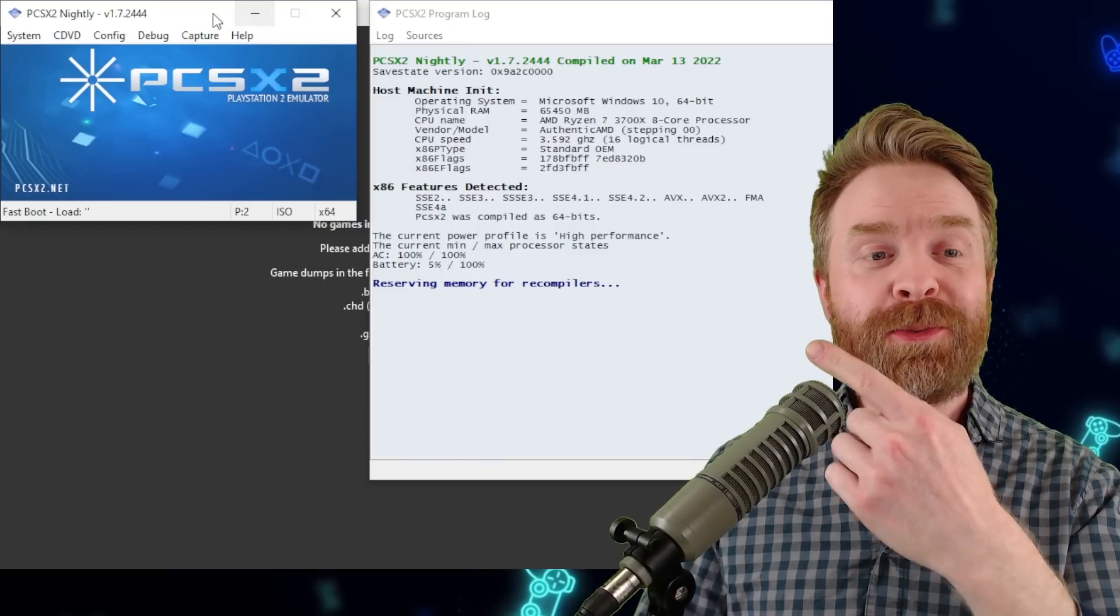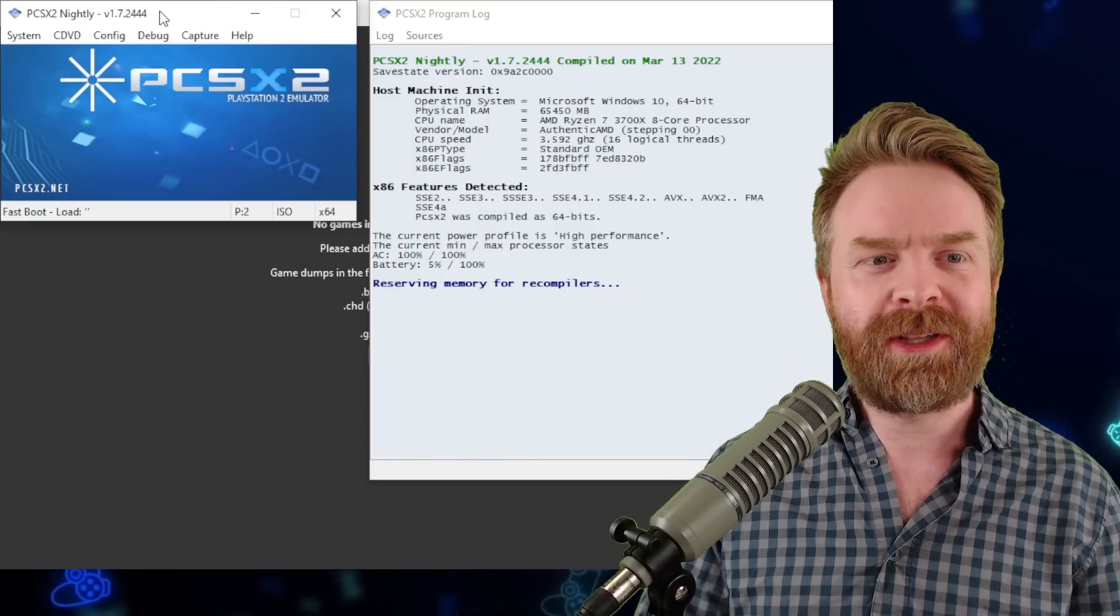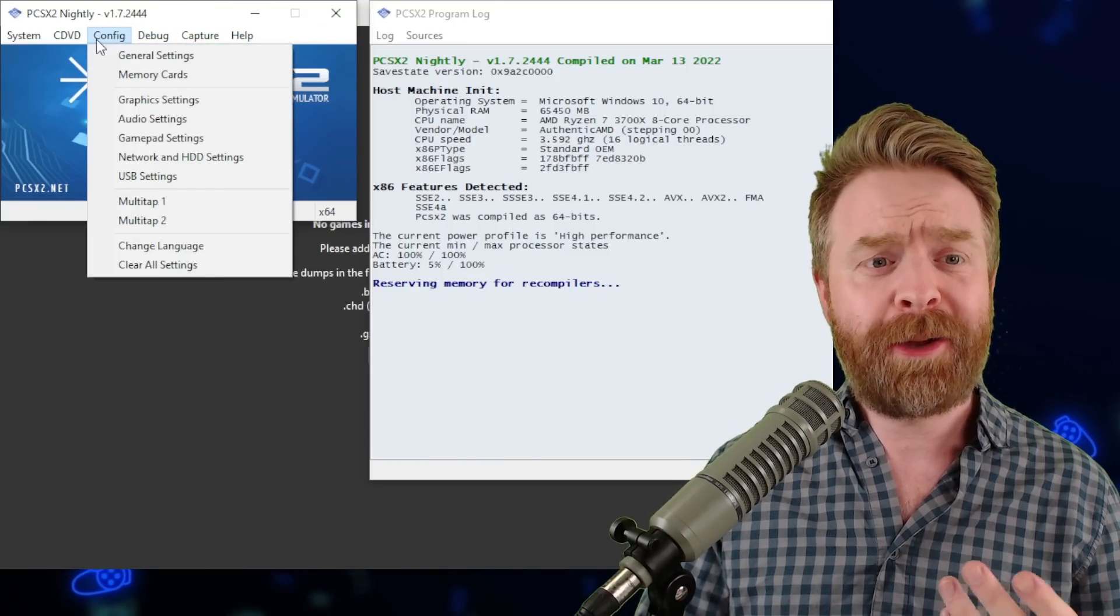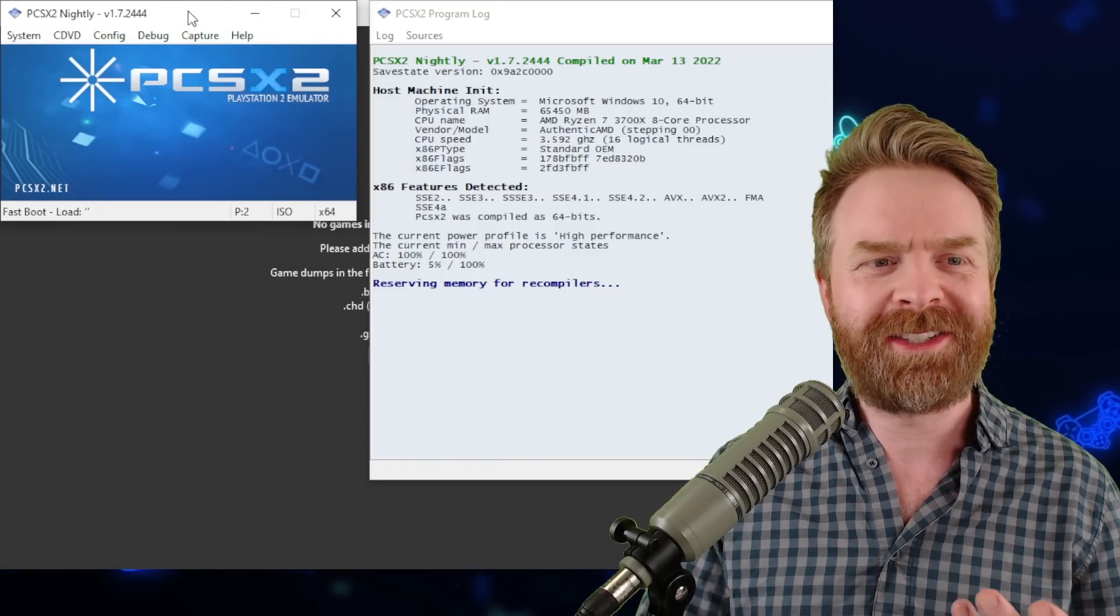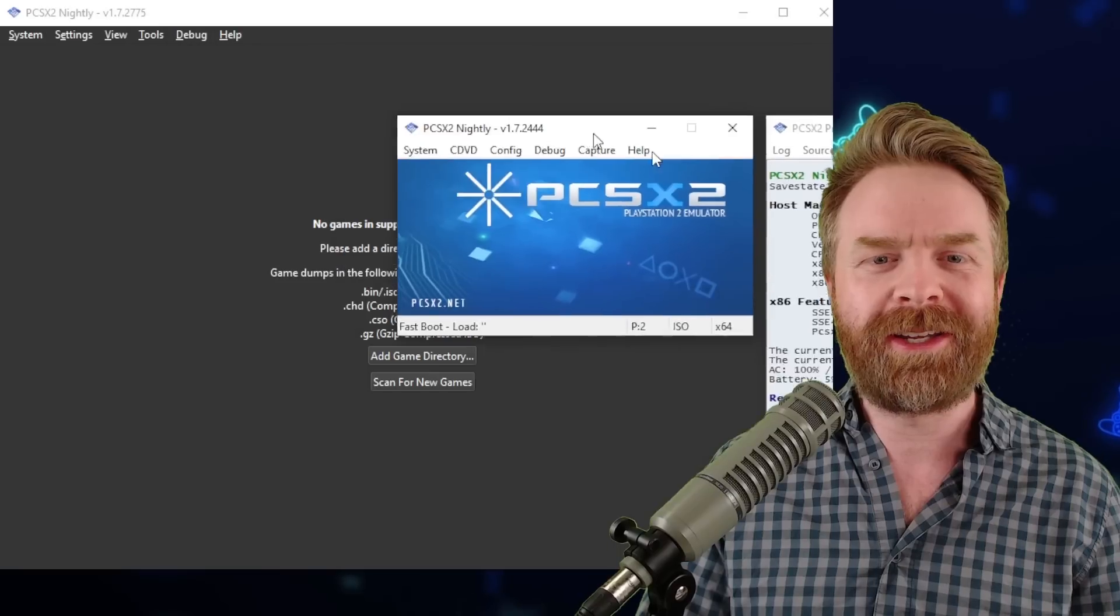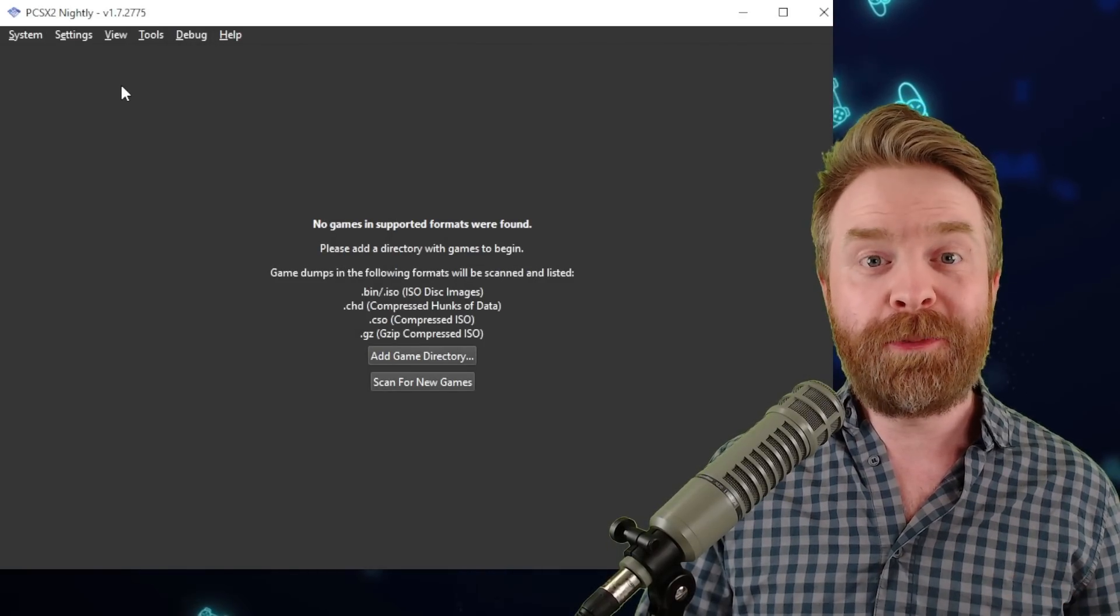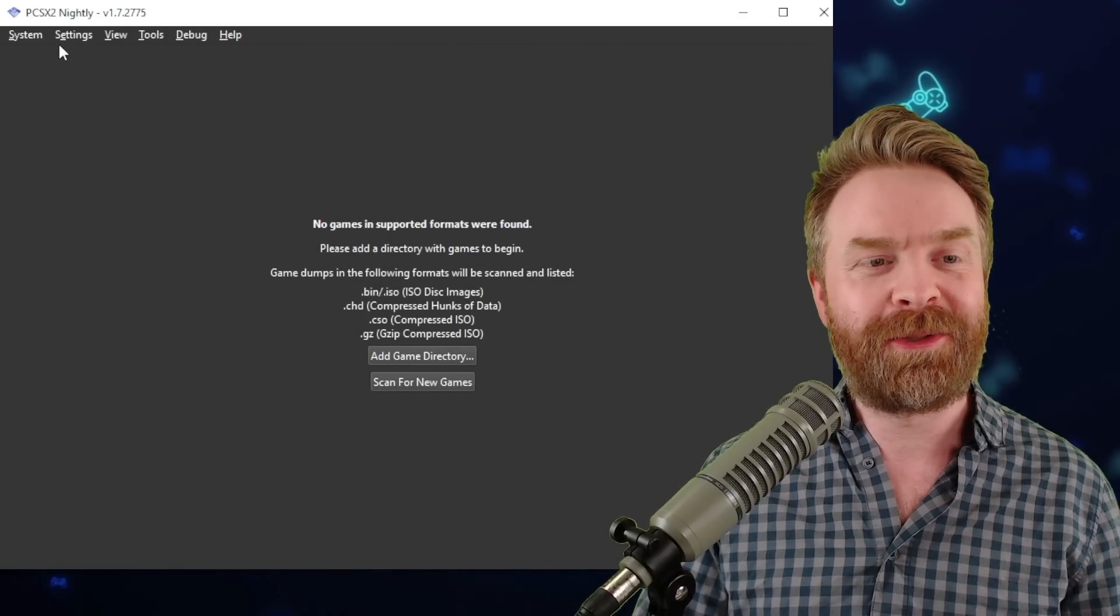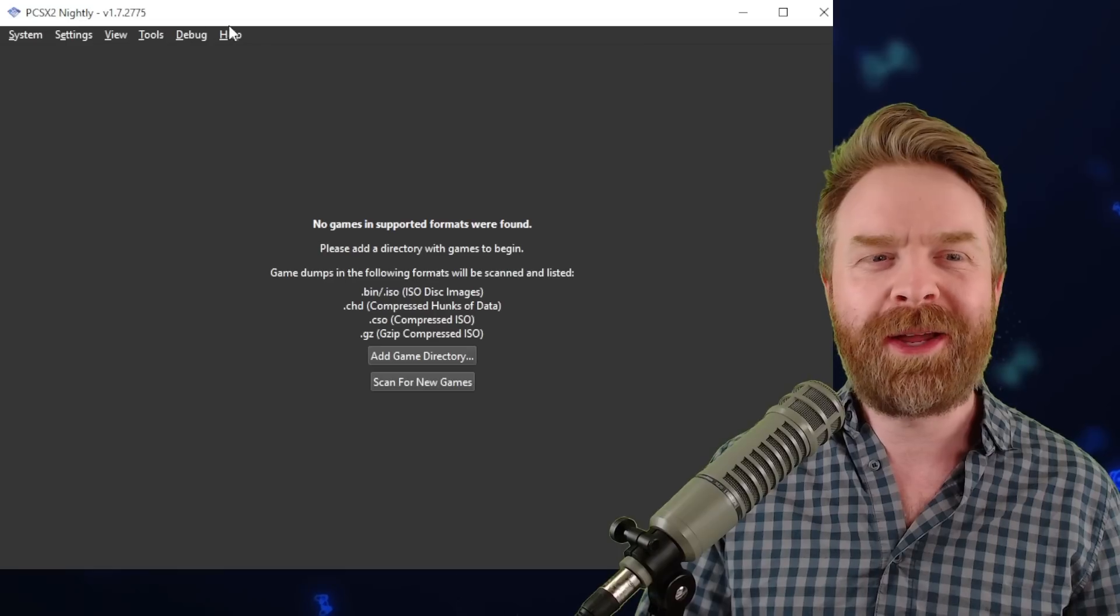For reference, this is what PCSX2 used to look like. And I would say it's functional but not necessarily the prettiest. And here is what the new PCSX2 looks like. It looks a heck of a lot better.